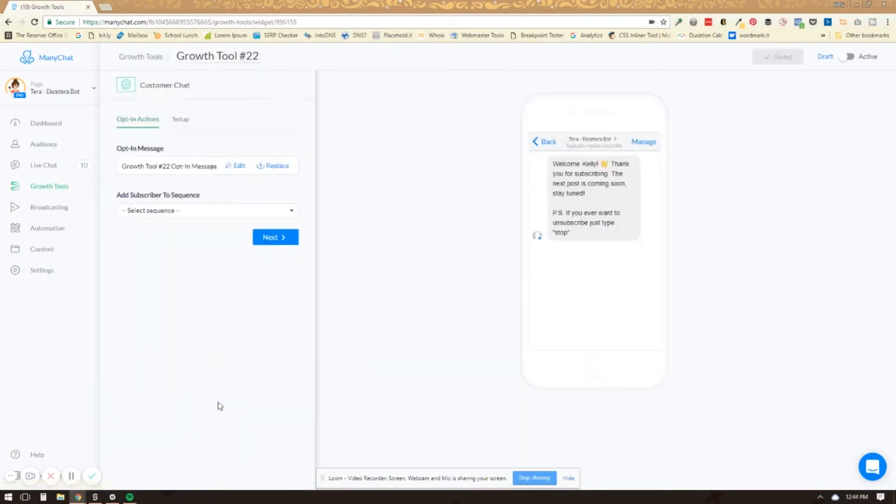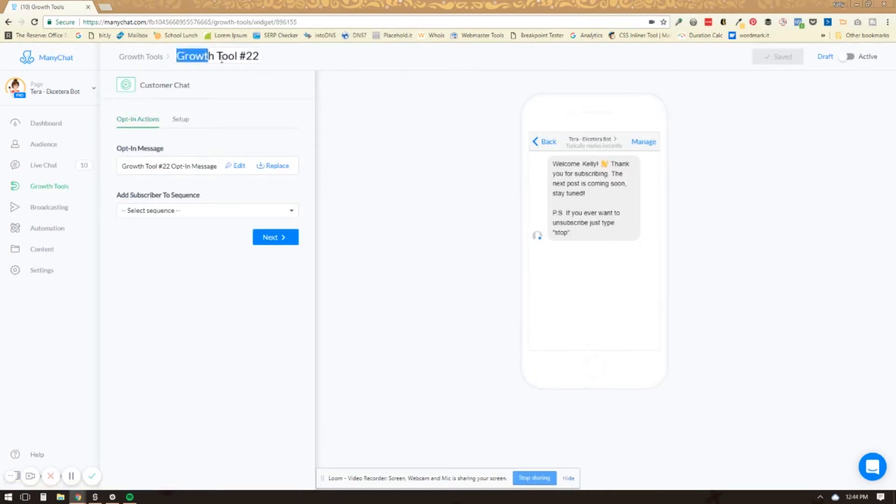When you click on this you're going to see something that you're used to seeing already if you've set up any growth tools in ManyChat and you can just click the name and type a new name for this.